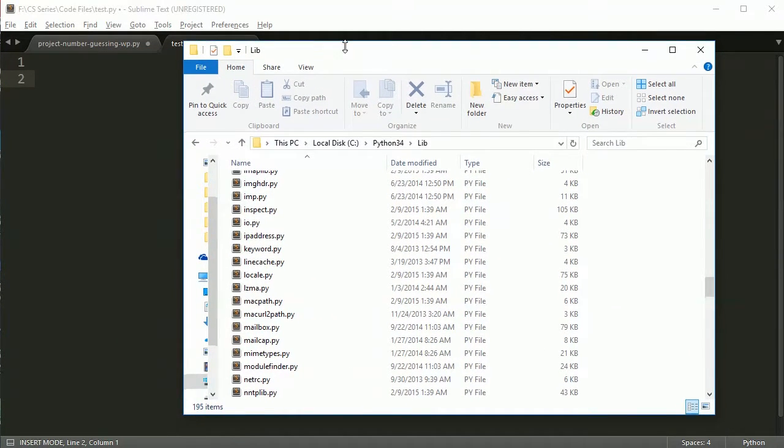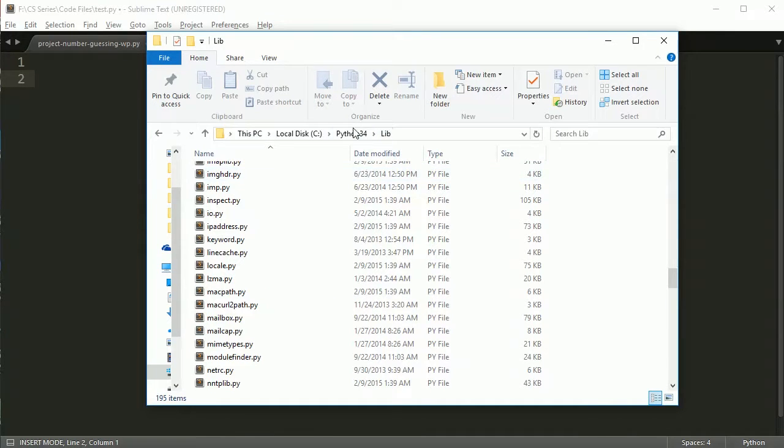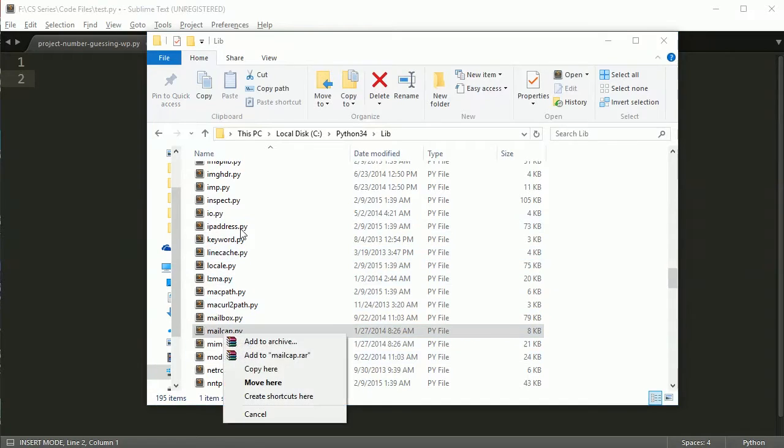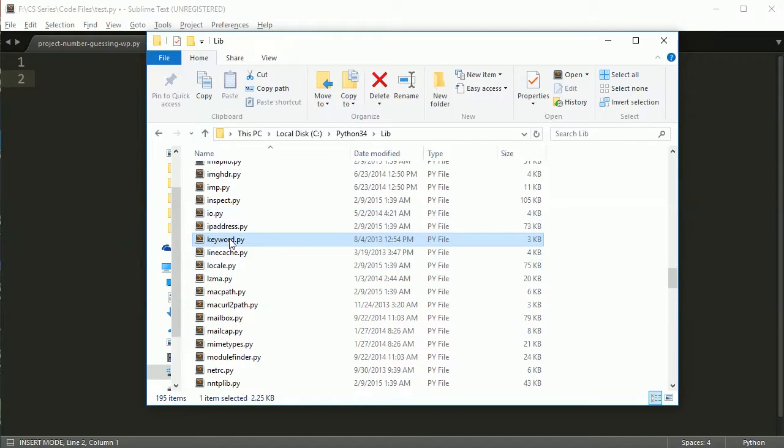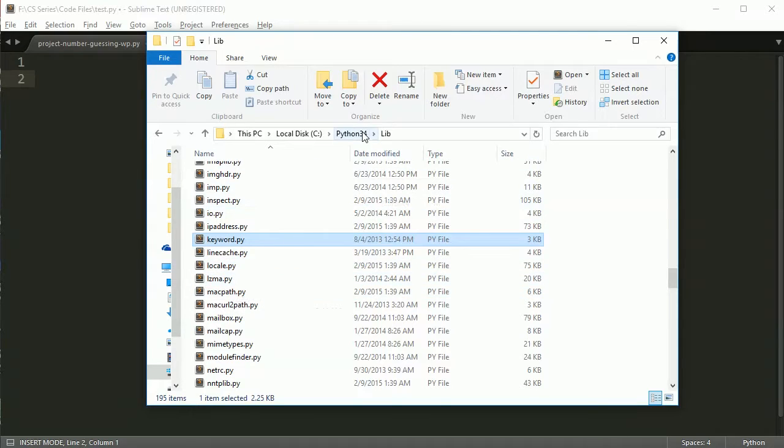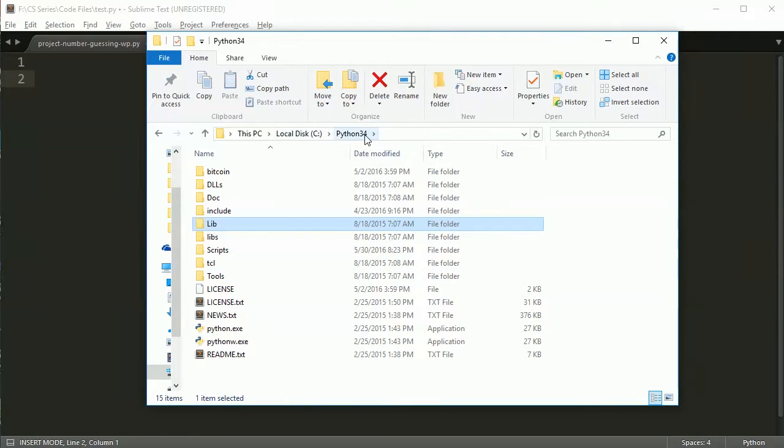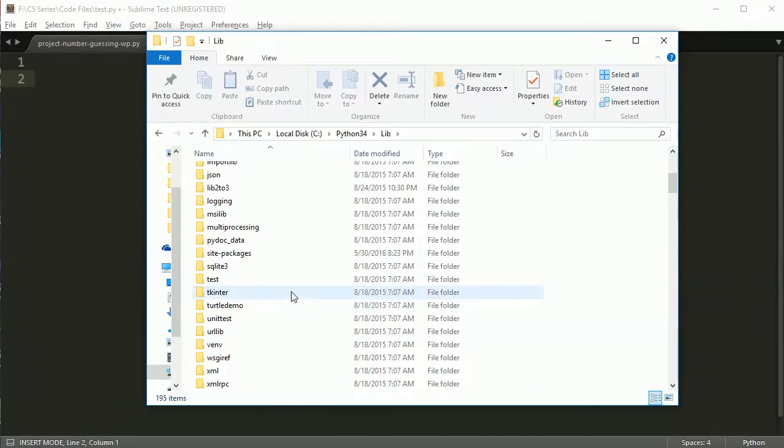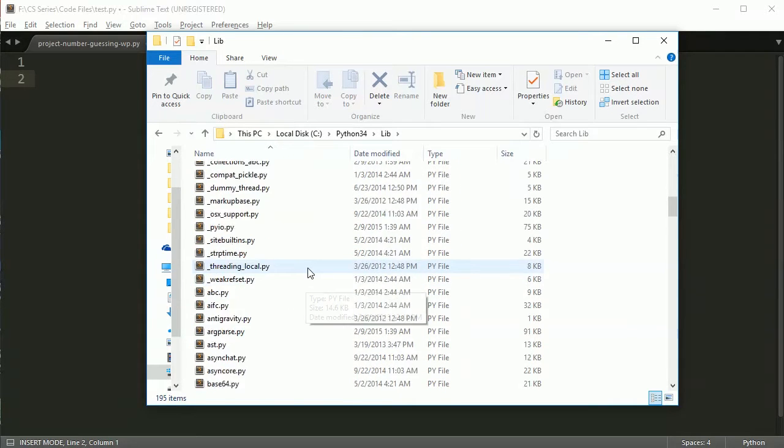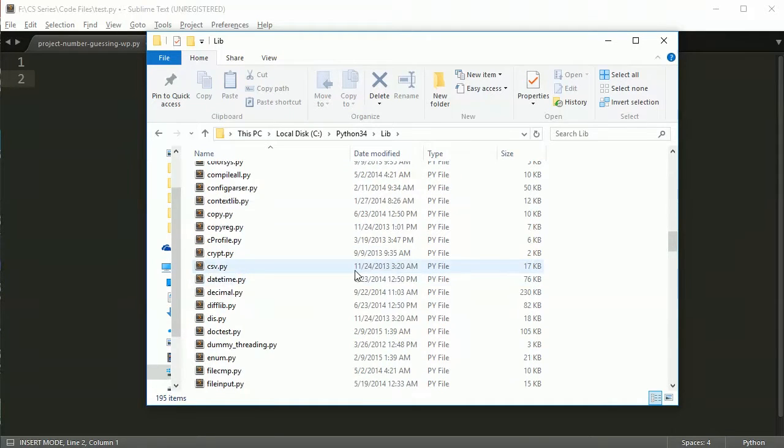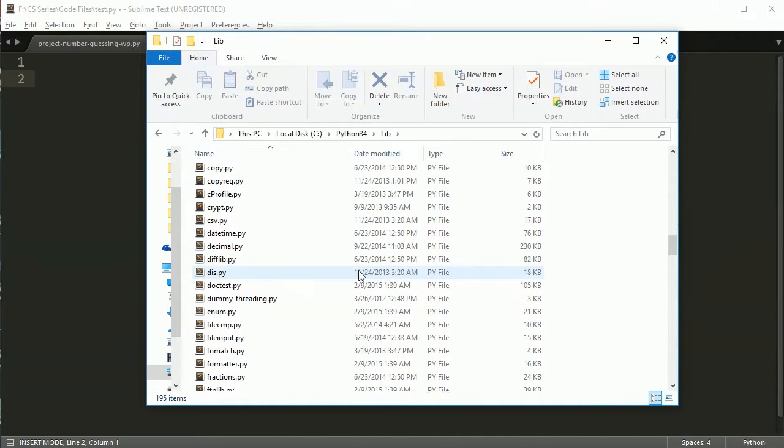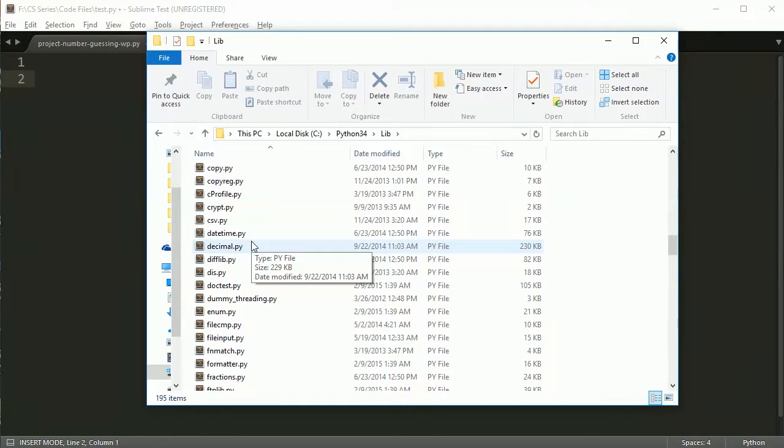So I've actually opened up here the library folder, it's lib folder of Python and all these files in here are modules. So there's a keyword, line cache, locale, mac path and that's in your Python 3.4 directory under lib you're going to see all of this stuff. So all of these are individual modules and you can import stuff from them and use the information in that module.